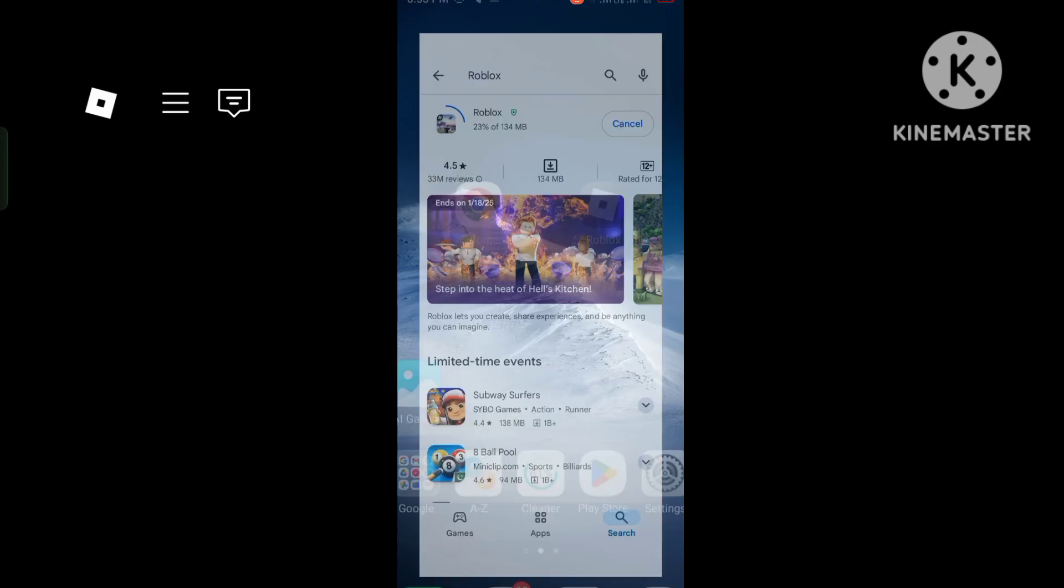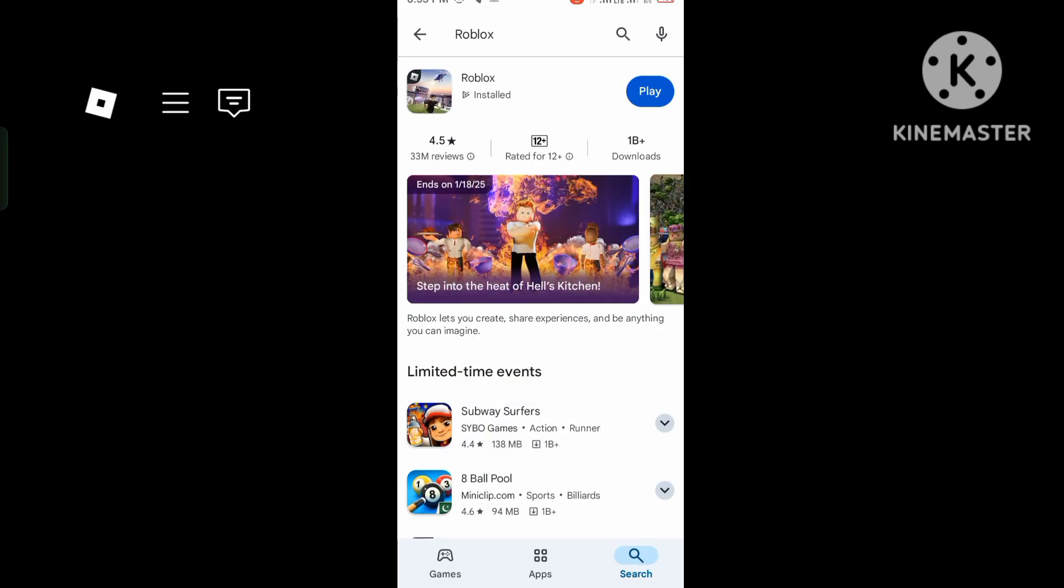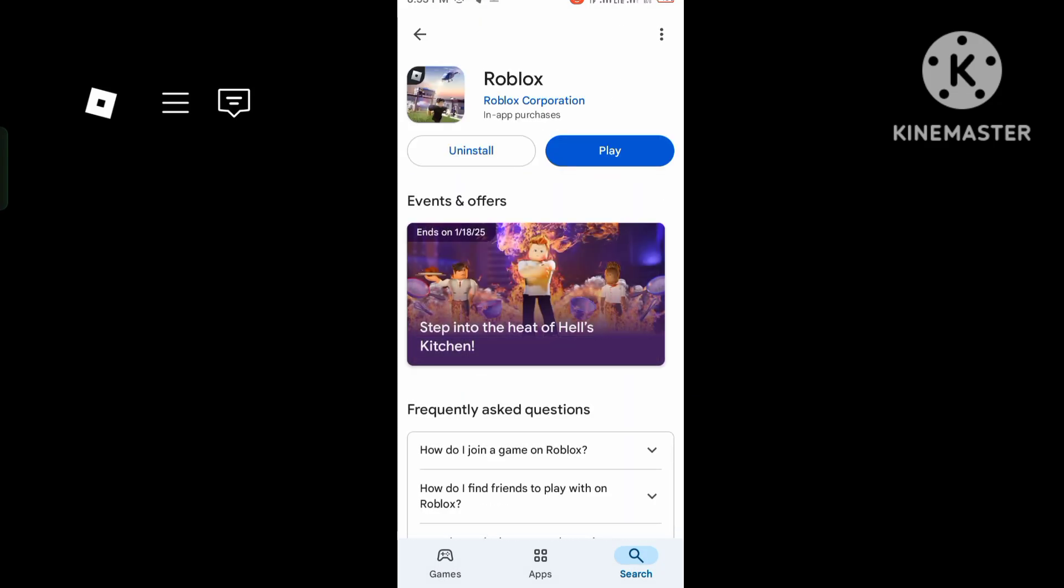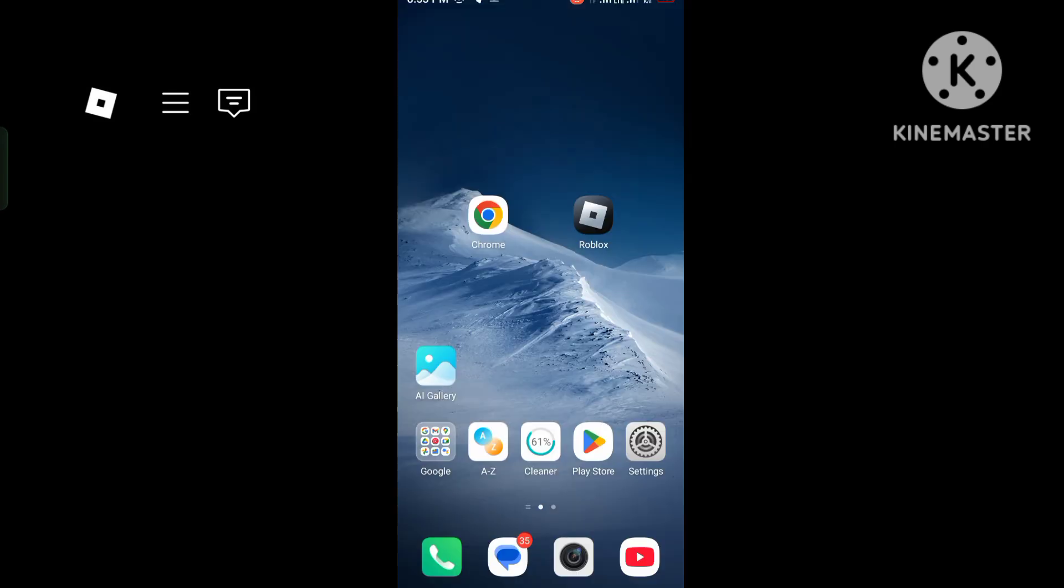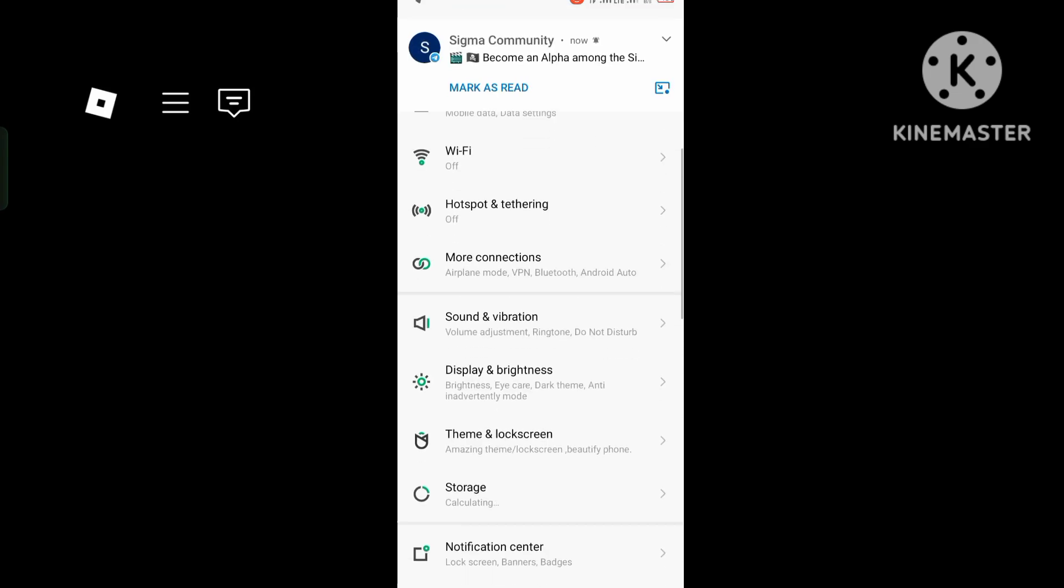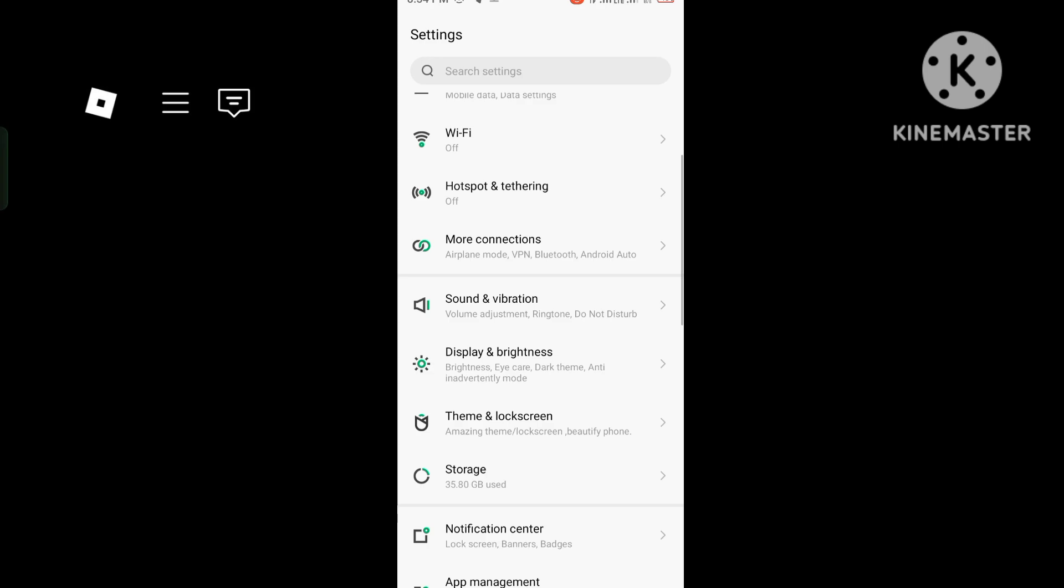First step: open the Play Store and search for Roblox games. Click update now. Second step: open your phone settings, whether iPhone, Android, or any device. Open the settings.